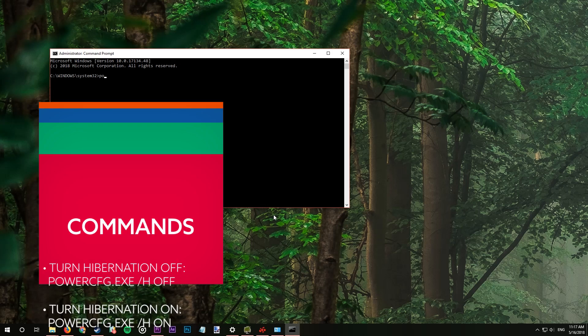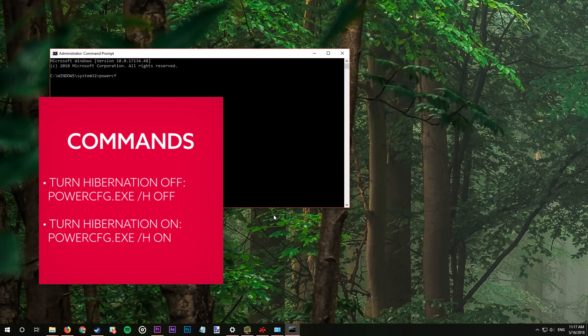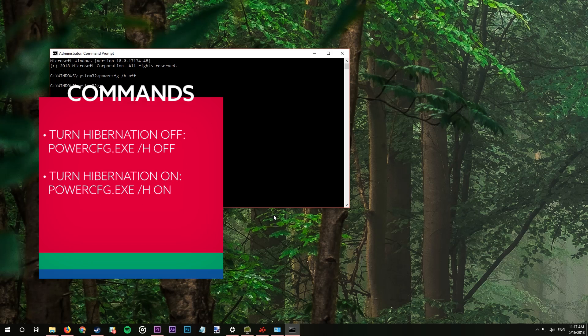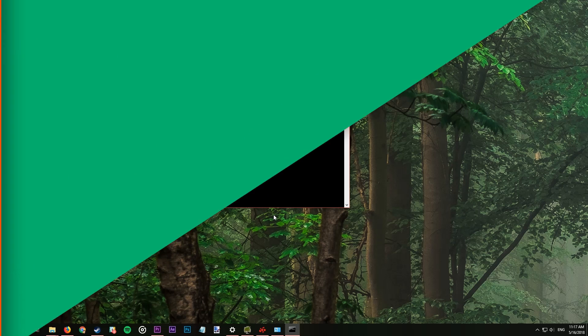Just boot up command prompt with admin privileges, type in what you see here and press enter. That's it! You can always reverse that decision in the command line with the opposite command here.